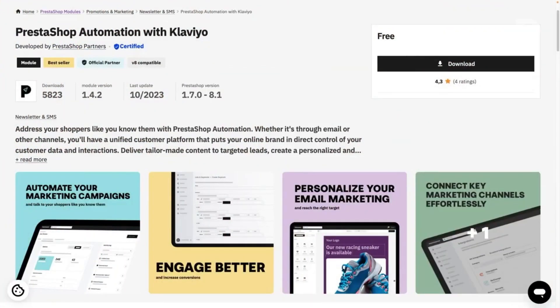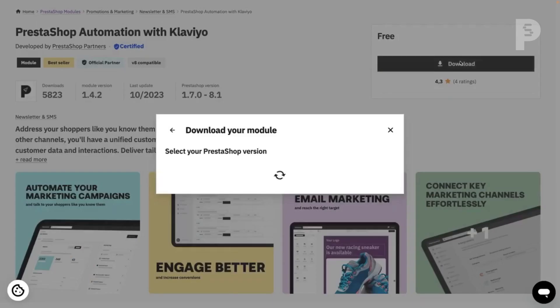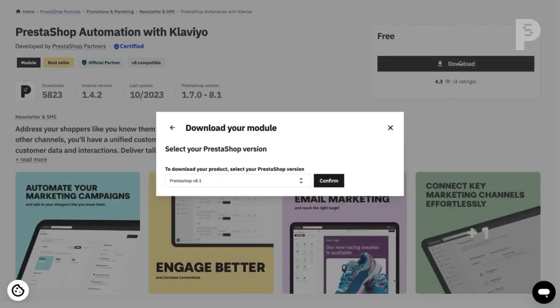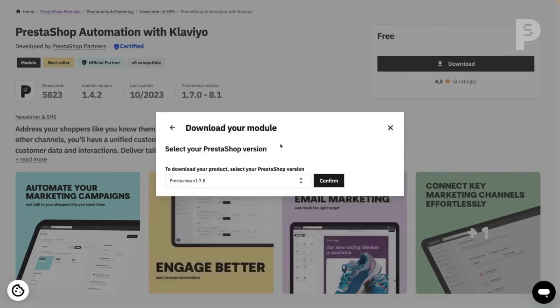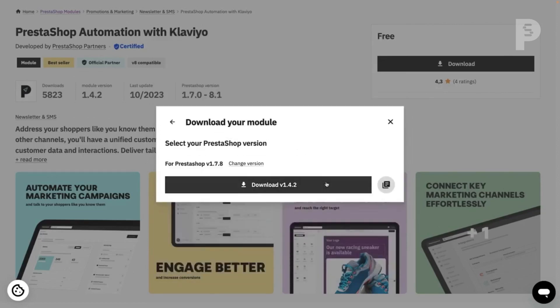After you've selected your module, on the module page, click Download. Then select the version of PrestaShop you used to begin downloading the zip file. You do not need to extract the zip file.